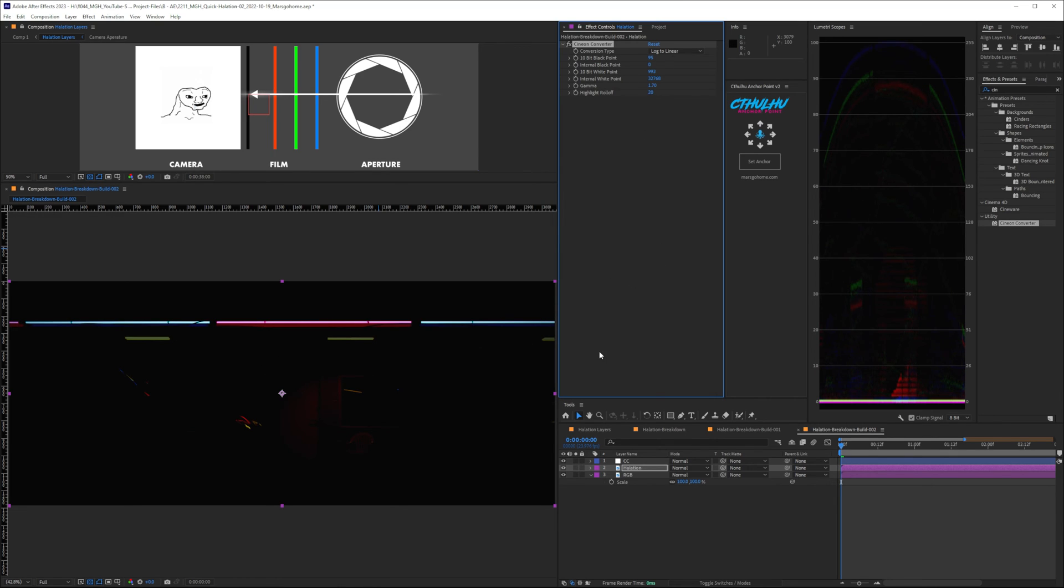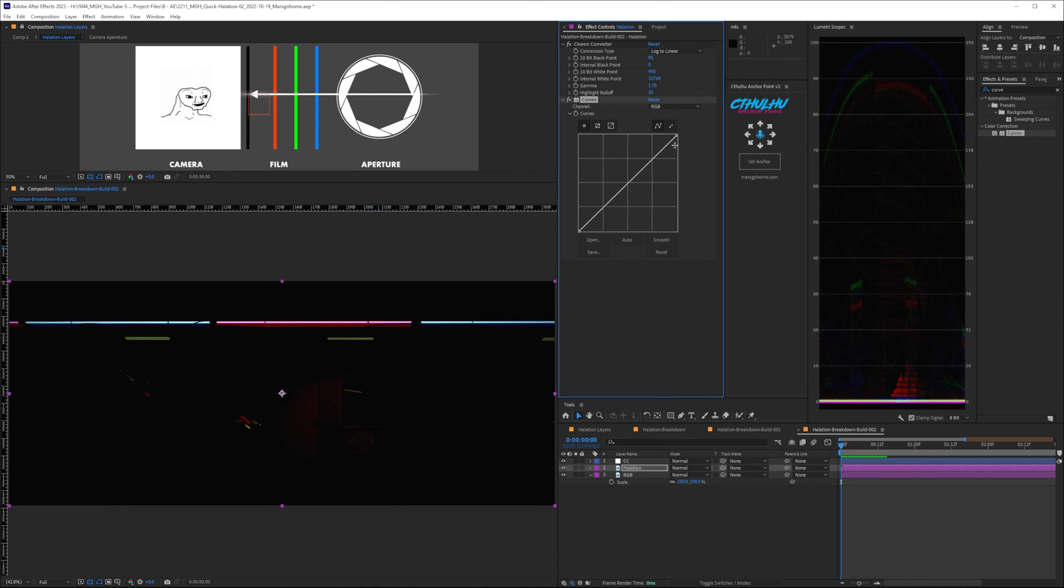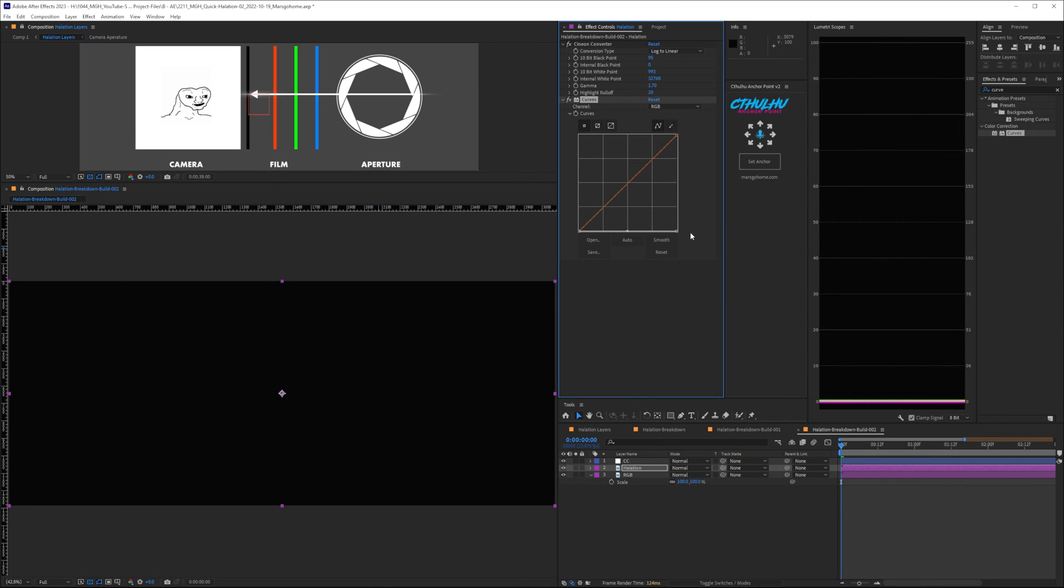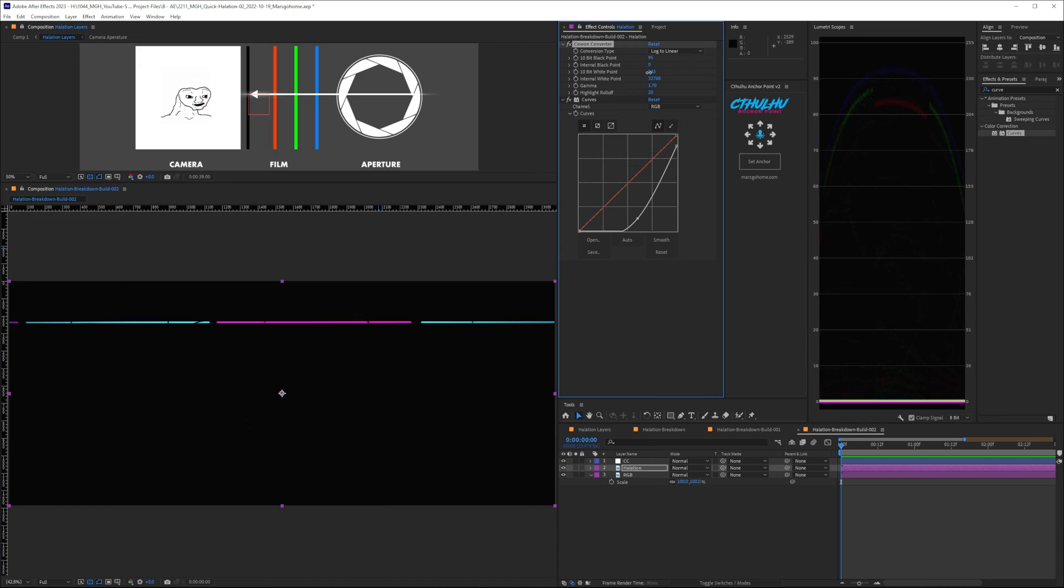So, let's keep it there. We can come back to it later. The next one, again, we need a Curves effect. And like we did before, we're going to take this point, drag it all the way down to the bottom, set a point in the middle, and then slowly drag this far right point up until we just get the parts of the frame that we want, the highlights. Let me just drop this down just a little bit.